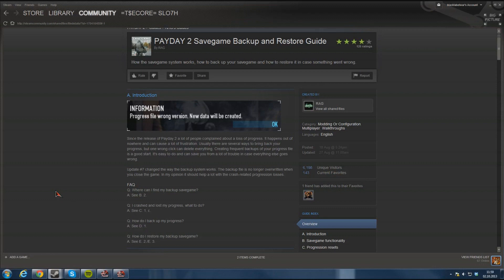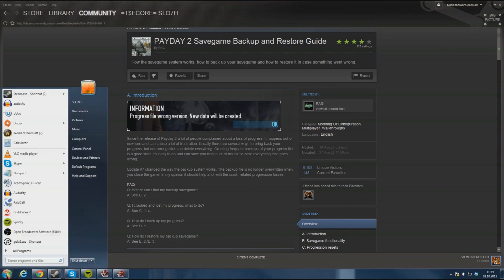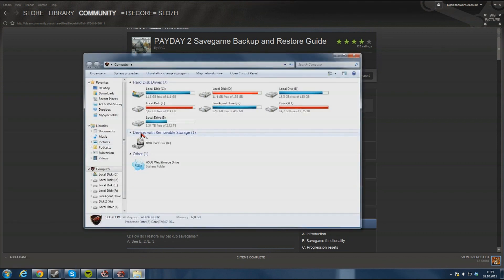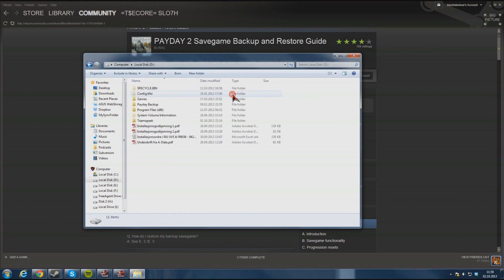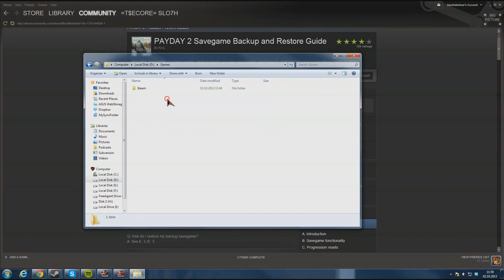First you need to go to your start and computer. Find your steam folder. Mine is in local disk T. I made another folder called games. Inside that you can see the steam folder.